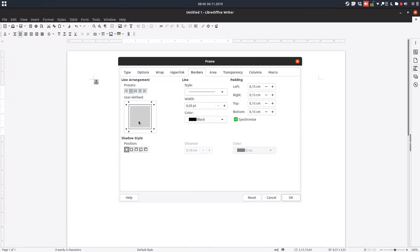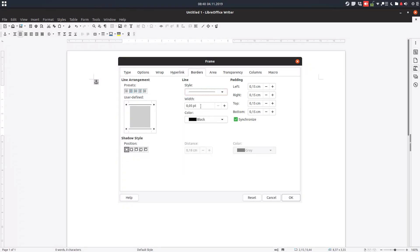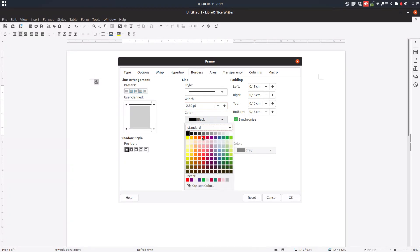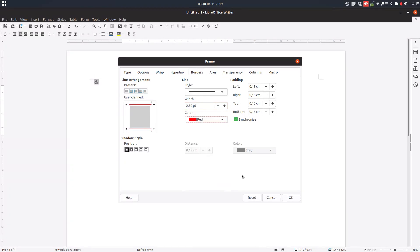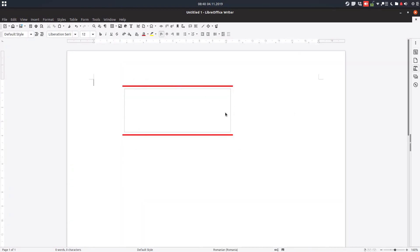We can change the borders. We can have top and bottom, for example. We can change the line style, the width, and the color, the same as before. Let's see how it looks on the printer.